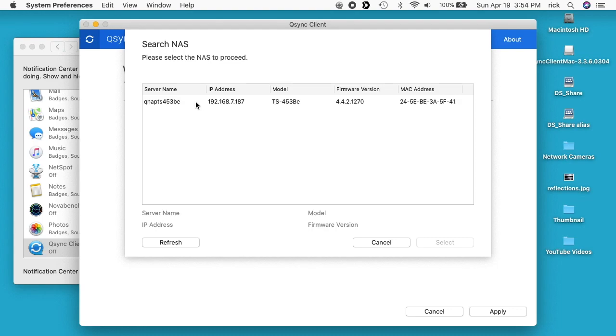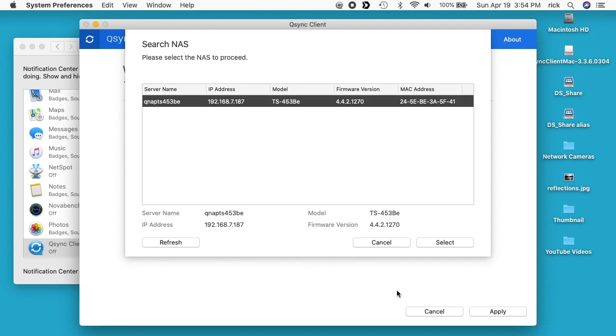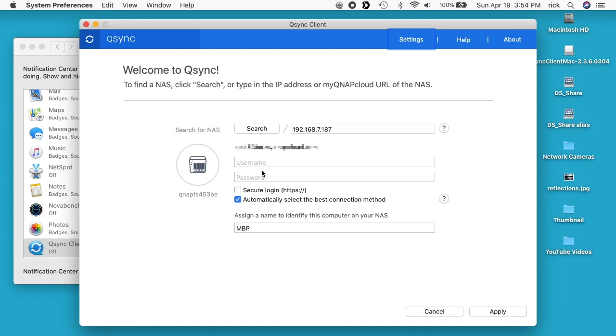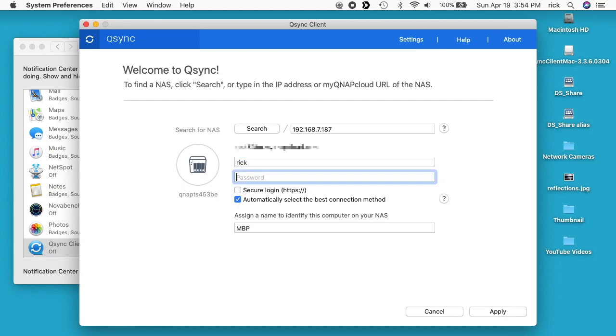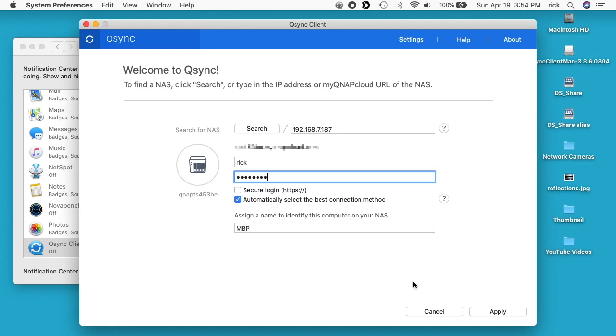Found it pretty quick. I'll select that. I'll hit select. I'll type in my username and password. You can choose secure login. That's probably a good idea. I don't know that I have that set up on that yet. And it says automatically select the best connection method. It says assign a name to identify this computer on your NAS. This is just macbook pro mbp. I'll hit apply.